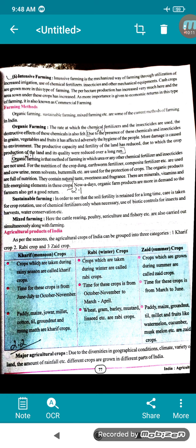Then comes mixed farming. Mixed farming means cattle rearing, poultry, sericulture, and fishery are also carried out simultaneously along with farming.